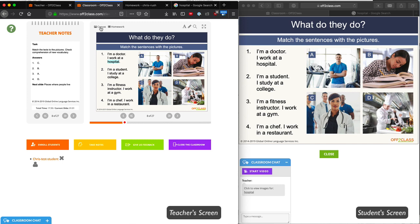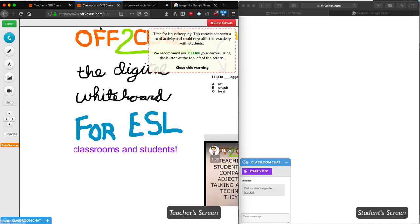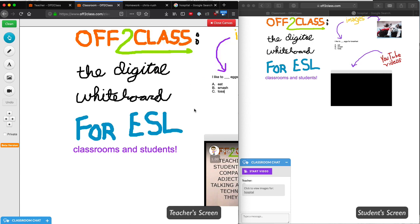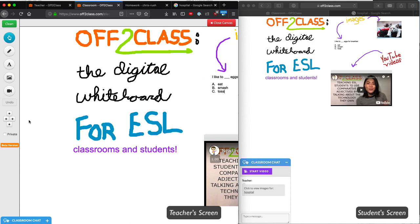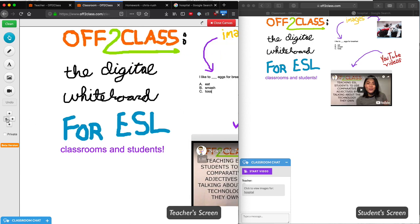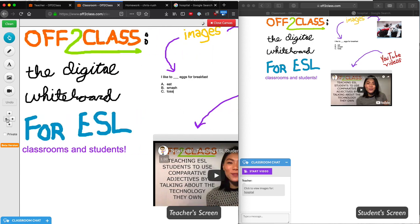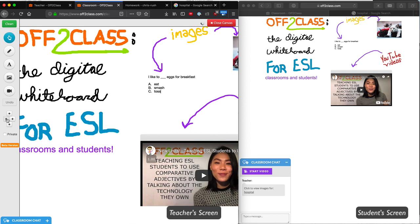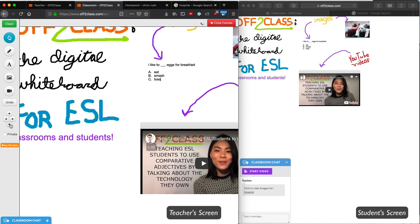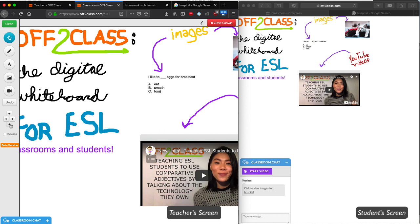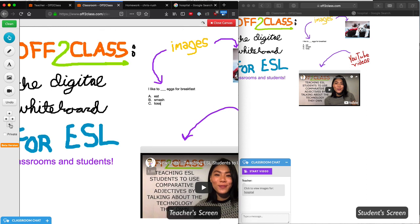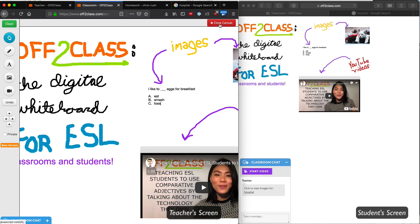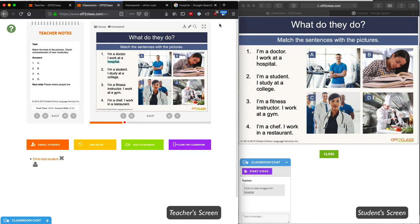I can also use the Canvas feature. The Canvas is an unlimited whiteboard that I can use to put extra content with the lesson. I'll discuss the Canvas in more detail in a later video, but you can see that the Canvas is visible for the student as well. Once I close the Canvas, the student is taken back to the lesson.